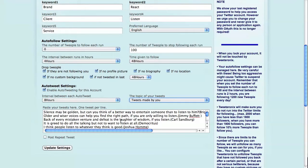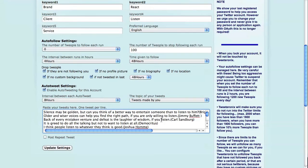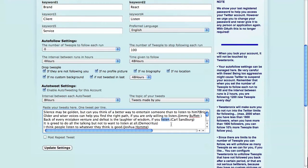And essentially it'll tweet one of these every eight hours, and in this case for Brand React these are all tweets that I've selected that have something to do with listening. Quotes from famous people.